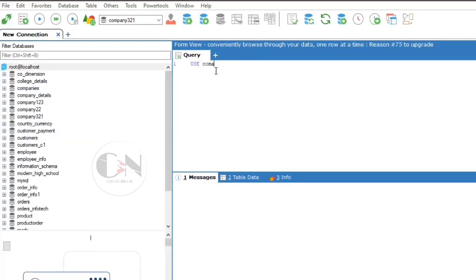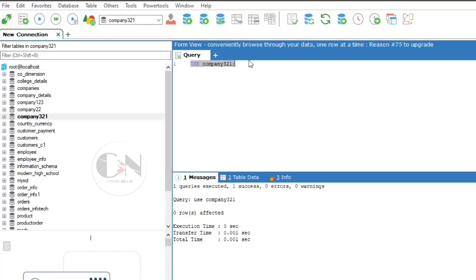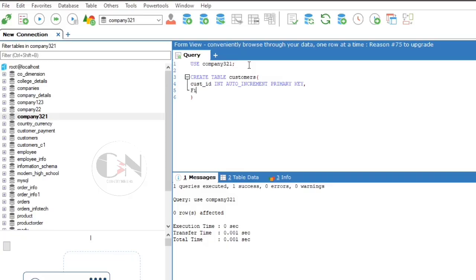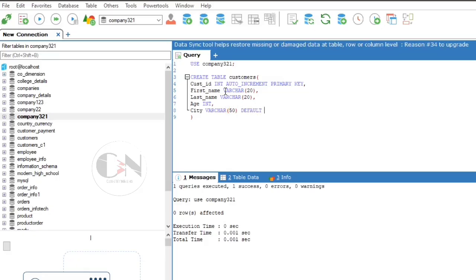Let's apply this with some examples. Today I am using the company321 database. CREATE TABLE customers with columns: cust_id INT AUTO_INCREMENT PRIMARY KEY, first_name VARCHAR(20), last_name VARCHAR(20), age INT, city VARCHAR(50) DEFAULT 'Kolkata'.